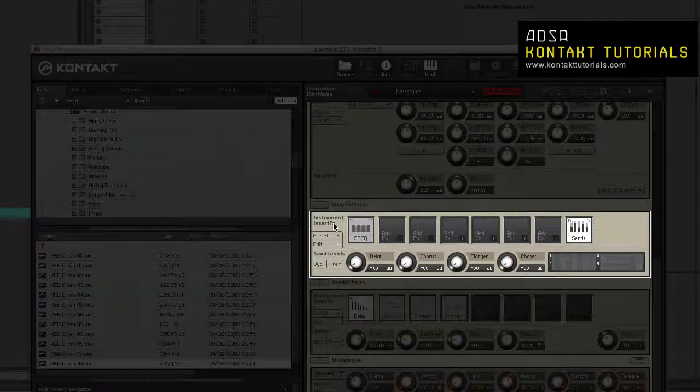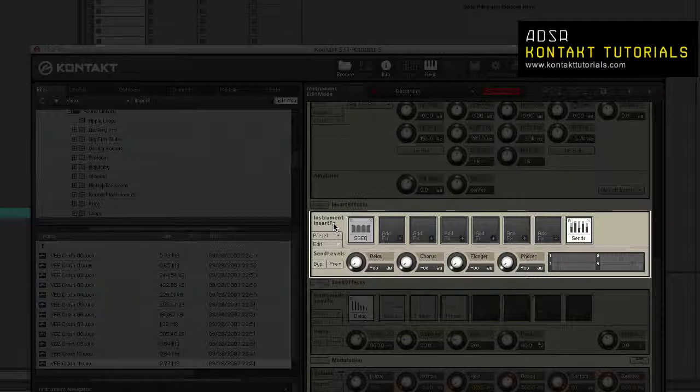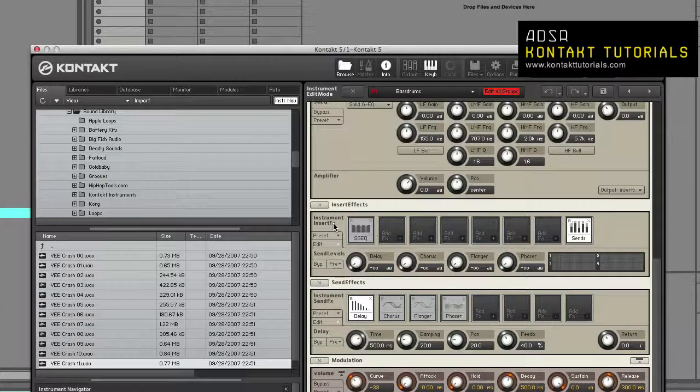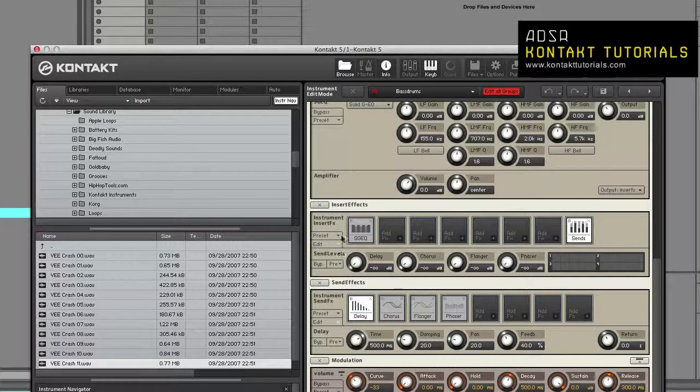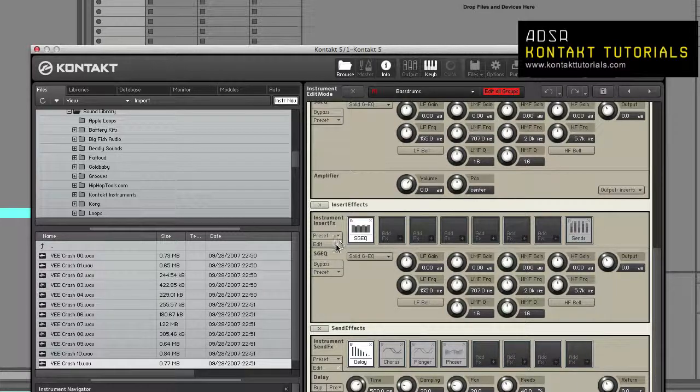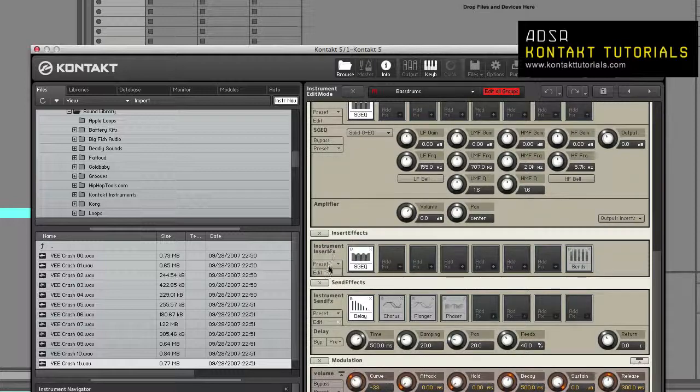Instrument Insert Effects: An 8-slot effects chain that operates at the instrument level. And also, you have your signal processor controls that are displayed at the bottom, and this can be hidden using the Edit button.